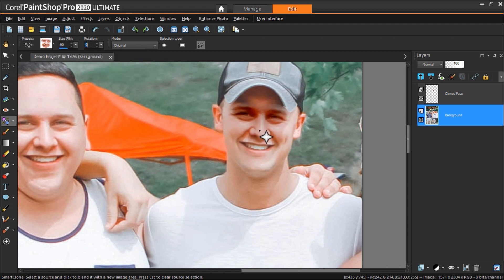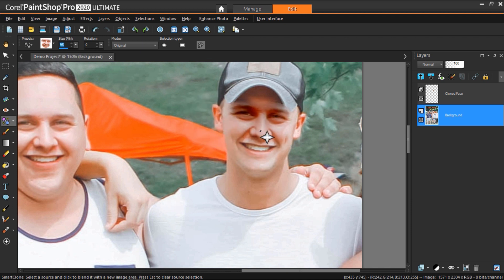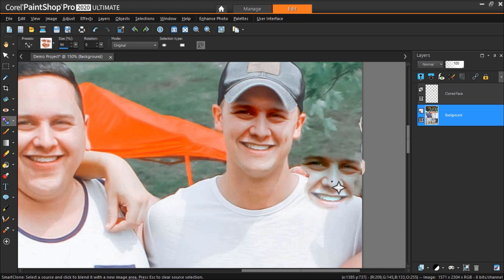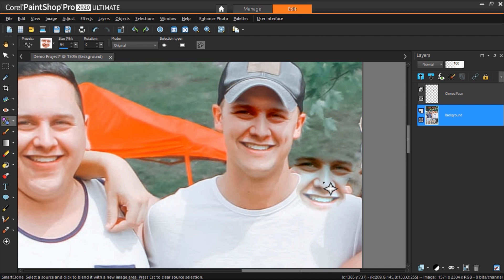This final face has some shadowing because the man is wearing a ball cap. So we'll want to make some quick edits to make the face swap look more natural, although the smart clone tool has already done most of the work for us with its automatic blending.